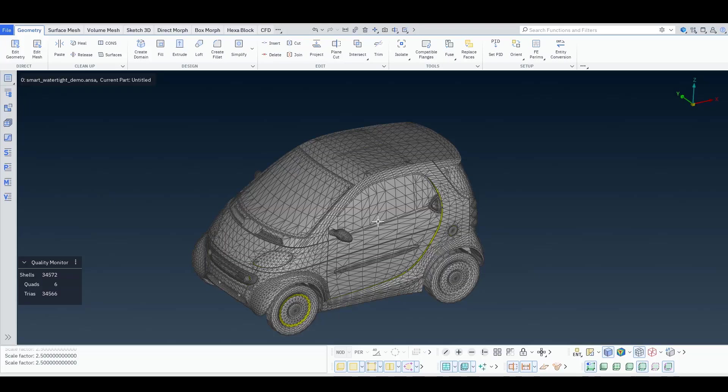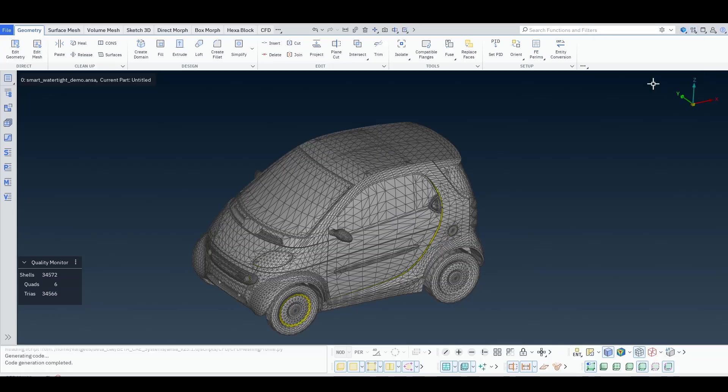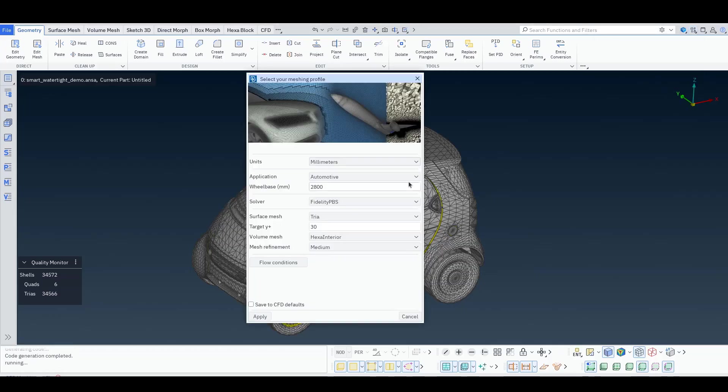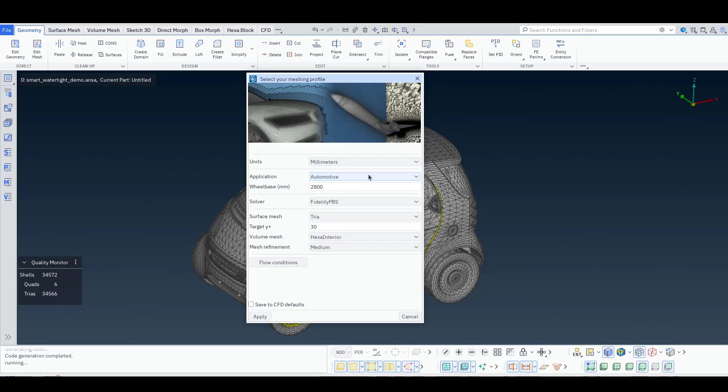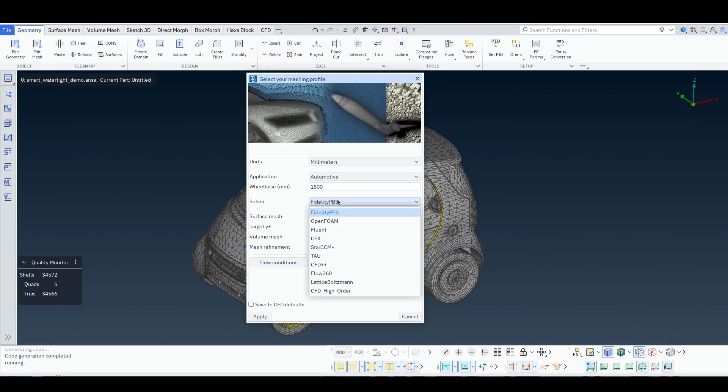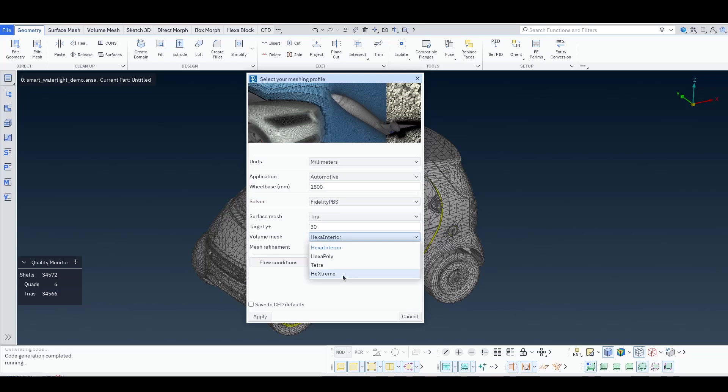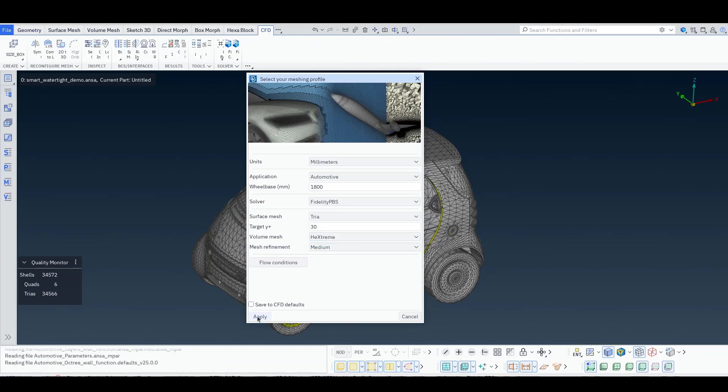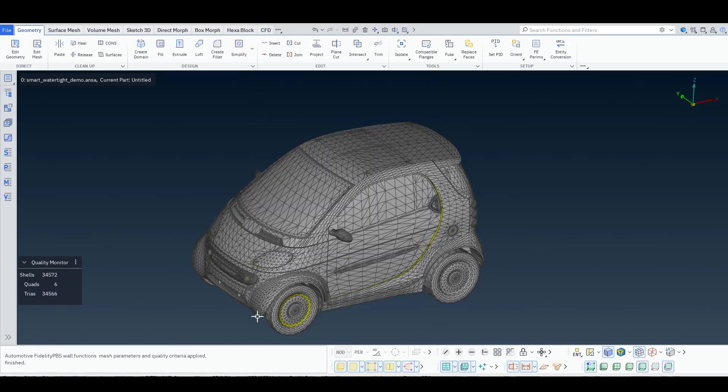Now also something very useful when you start ANSA: you can go to the CFD Meshing Profile tool where you can select your units again, the application that you have (automotive), specify a characteristic length (in this case the wheelbase), select the solver and the mesh type. Let's say we go for Hextreme. Pressing apply, ANSA will automatically tune all mesh parameters and quality criteria for that specific application.